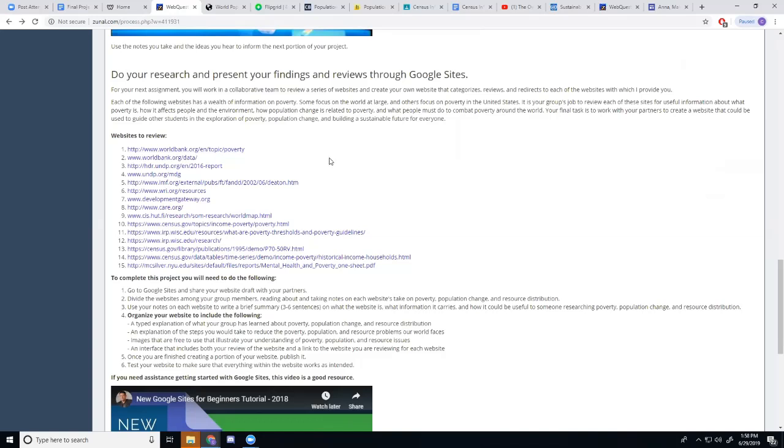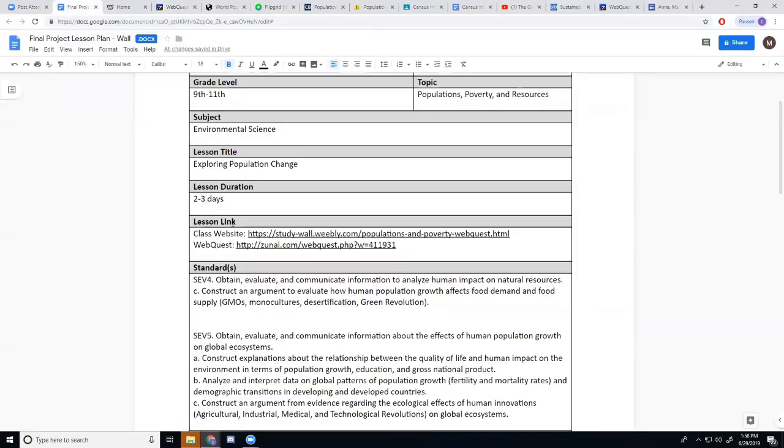Then also, they're going to have to construct an explanation of what all they have learned and why they believe what they believe using evidence from the WebQuest. Again, going back to the standards that I mentioned before, the standards are all about constructing explanations, constructing arguments, being able to analyze and interpret data.